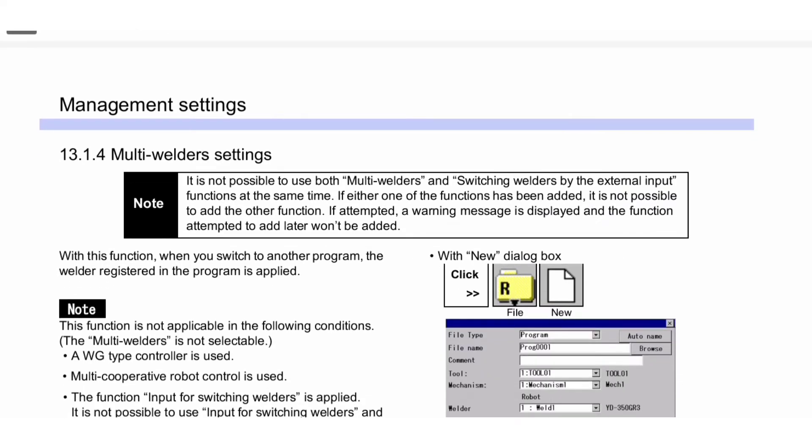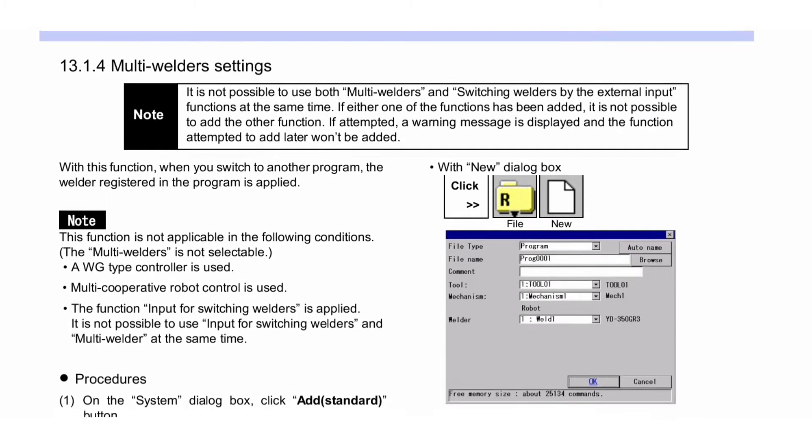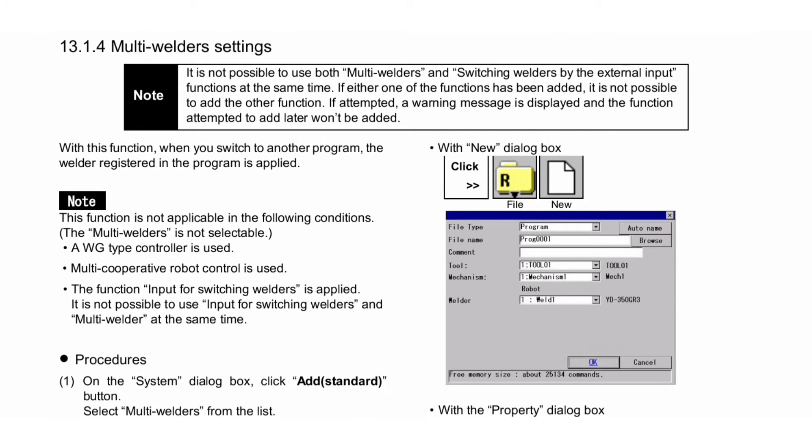Next is Multi-Welders Settings. Note: It is not possible to use both Multi-Welders and Switching Welders by the external input functions at the same time. If either one of the functions has been added, it is not possible to add the other function. If attempted, a warning message is displayed and the function attempted to add later won't be added.